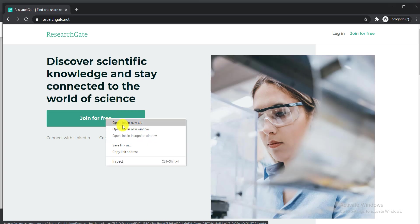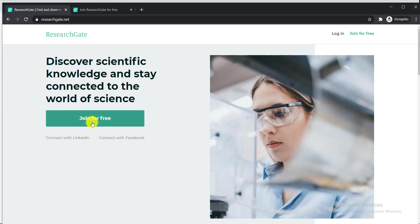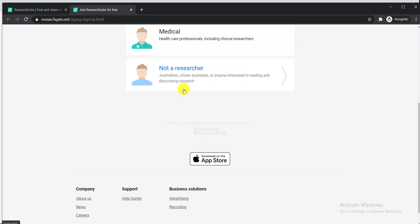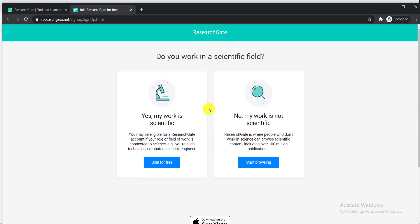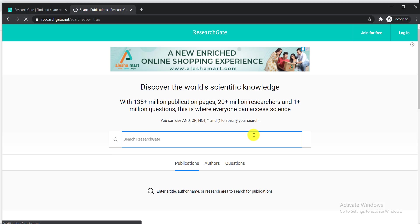Click on the 'Join Free' option. When you click there, you will get some options. Select 'Not a researcher' and click that option. Then you will find two options: 'Yes, my work is scientific' or 'No, my work is not scientific.' Select accordingly and click 'Start Browsing.' This website contains 135 million publications, 20 million researchers, and 1 million questions — a huge collection.